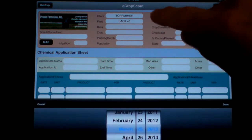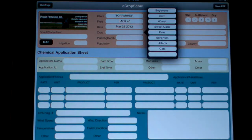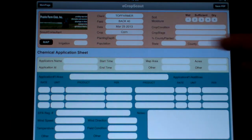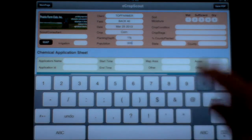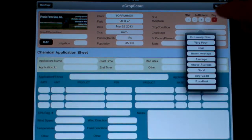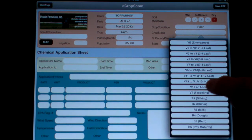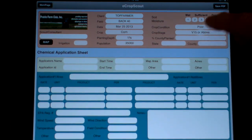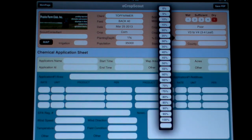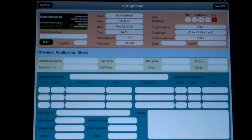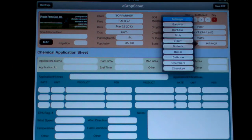You can put in the date using the wheel there, and then you've got crops — we'll go with corn here — one and three quarters, population 35,000. It's very dry, we have poor conditions, crop stage maybe we're at V15 or maybe we're just down at V3. Percent county planted: 100%. You put in any state and it populates the counties, and there you have it.